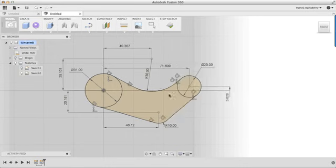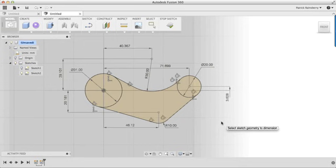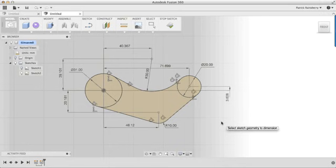A lot of times what you'd really find in reality when you're designing is that these sorts of relationships will sort of come together based on the other parts in your assemblies. But for now, we're just going to go ahead, type all those values in, and be good to go.